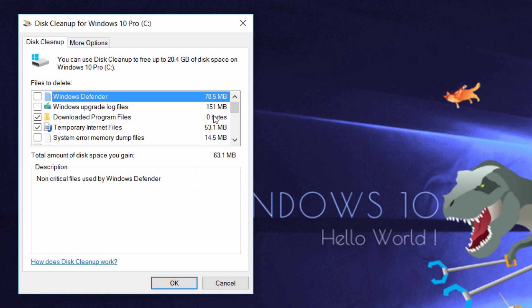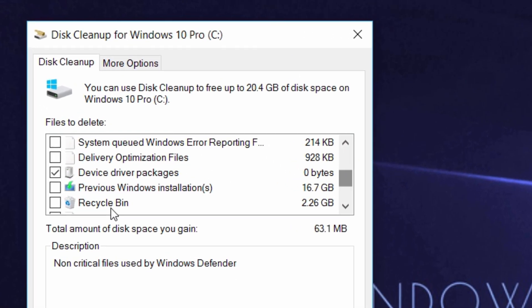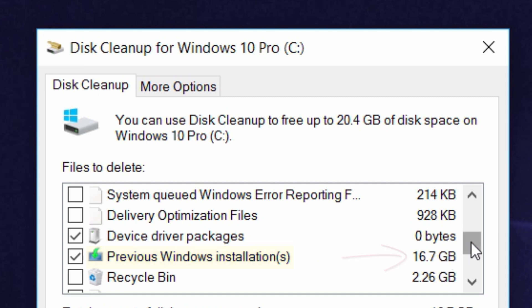Once this dialog opens, all you have to do is drag down right here, click and check mark previous Windows installation. This amounts to 16.7 gigs on my computer. It may be less or more on yours.